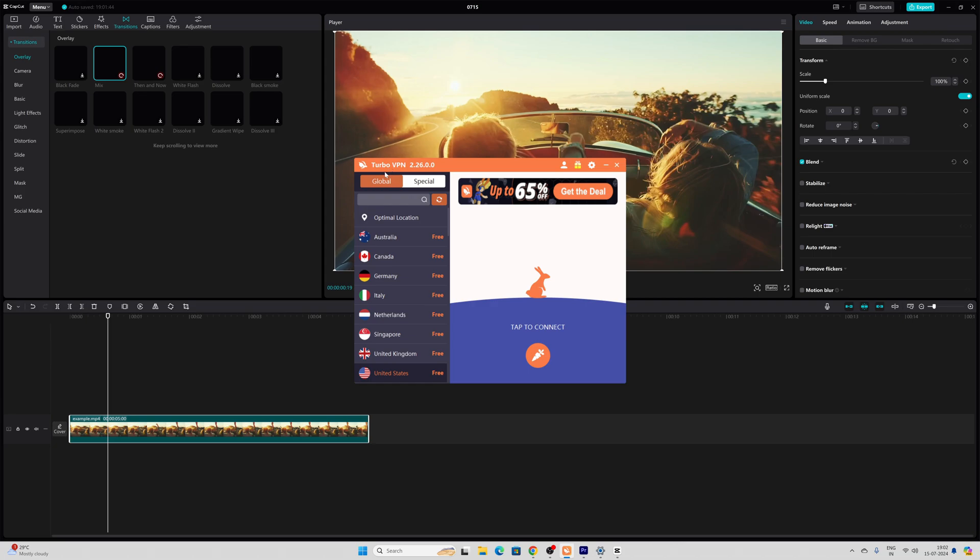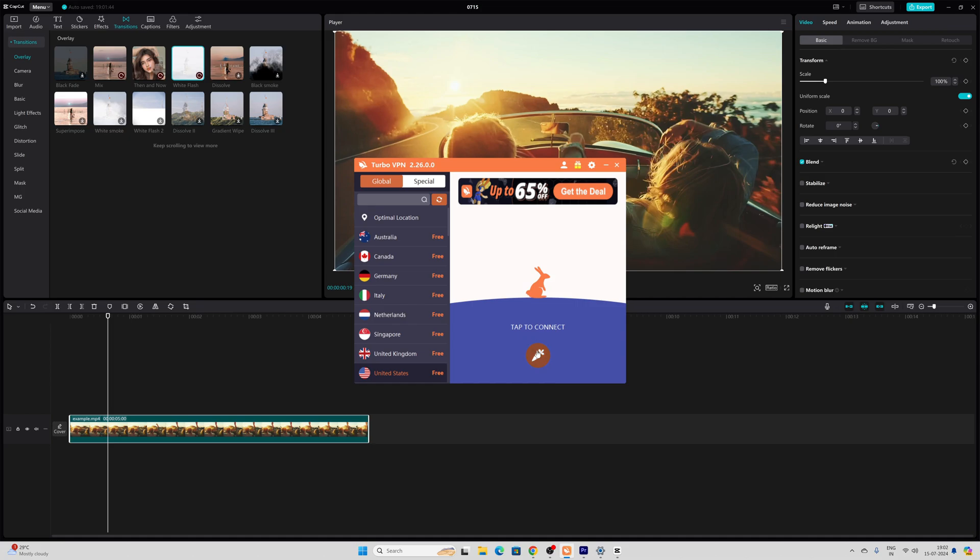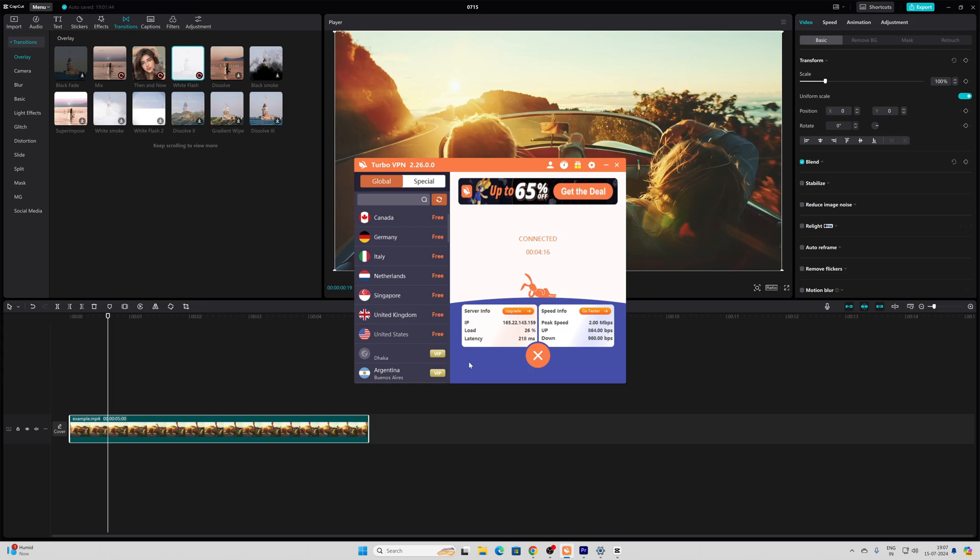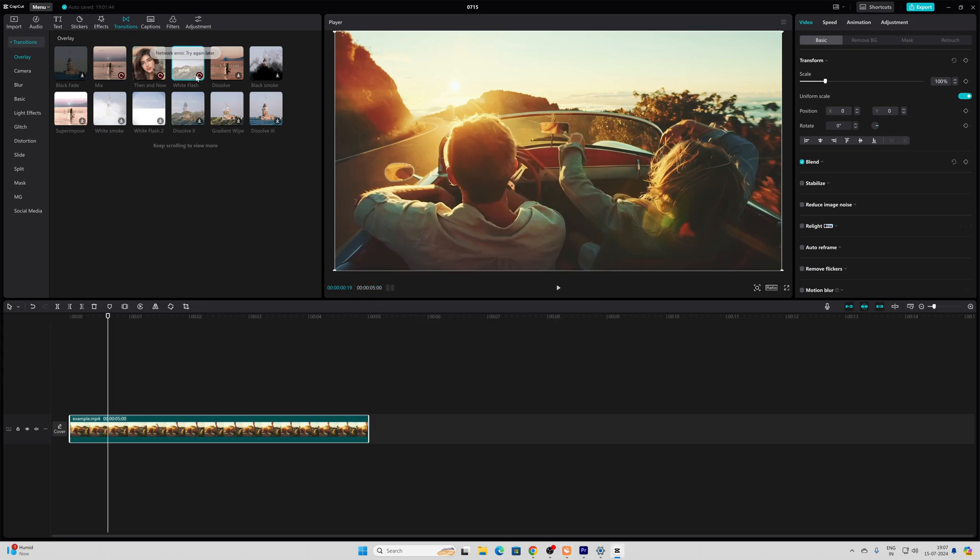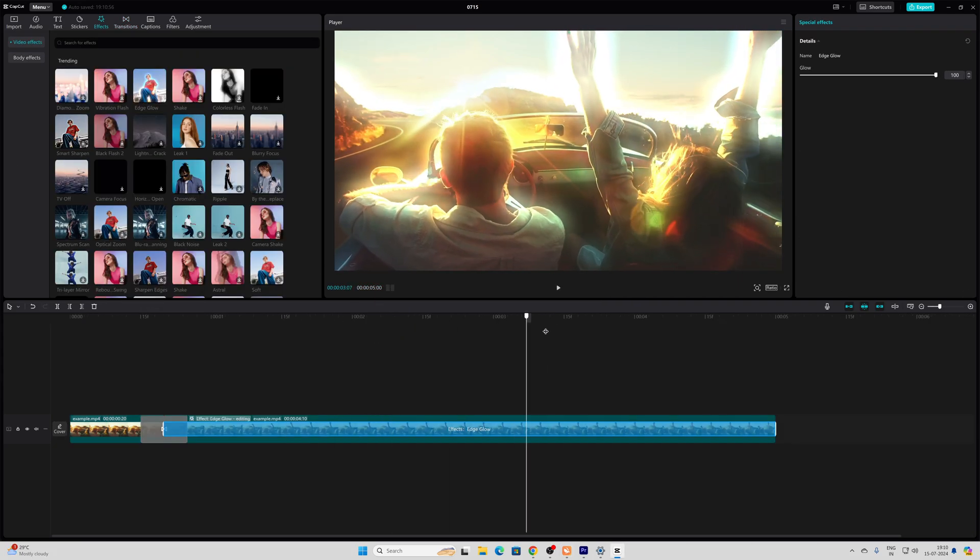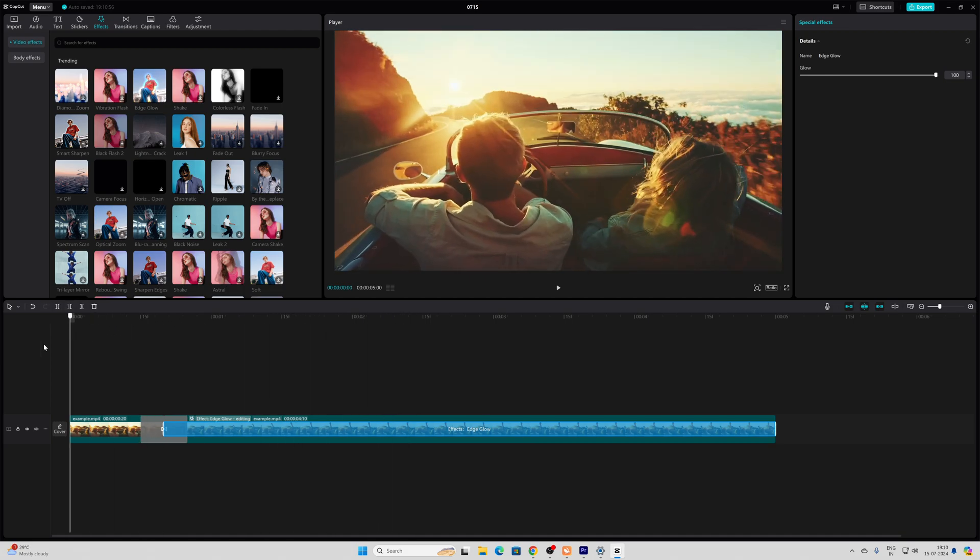I'm going to connect with that VPN, any other country, whatever is free. Once your VPN is connected, now I'm going to refresh this. This time I will be able to download it. This way you can download CapCut on your PC.